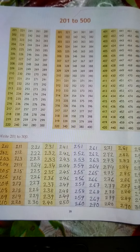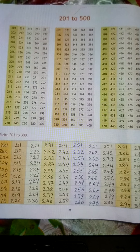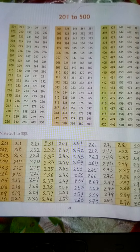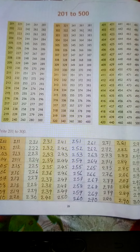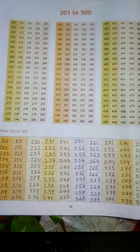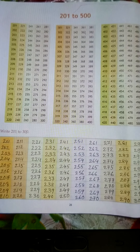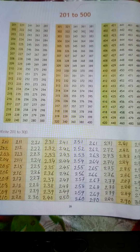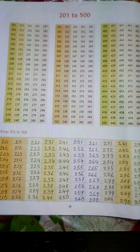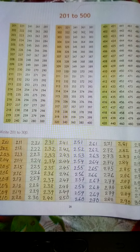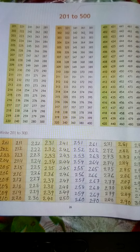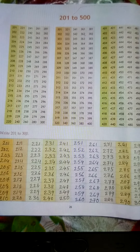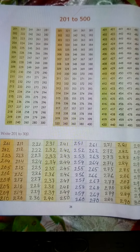331, 332, 333, 334, 335, 336, 337, 338, 339, 340.